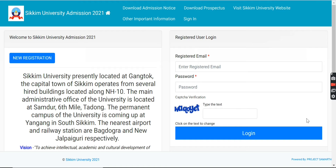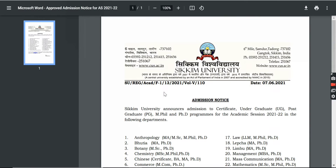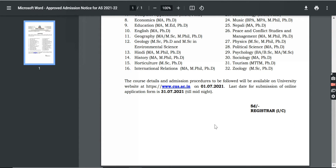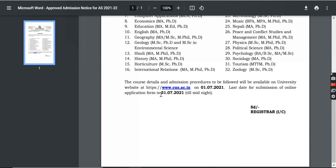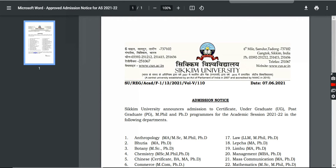Along with that, we will share some other information with you — the eligibility criteria and payment details, and the fee structure. First of all, you can see here the admission notice. You can see the submission dates for the application form. First of all, you will fill your application form.